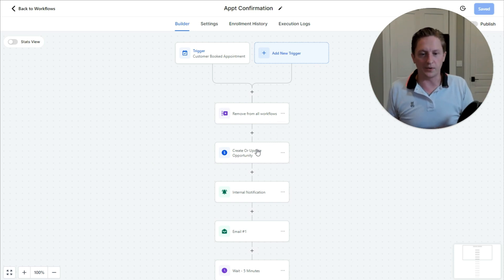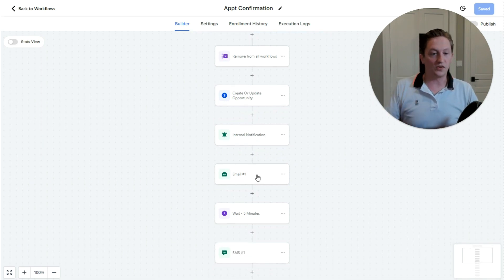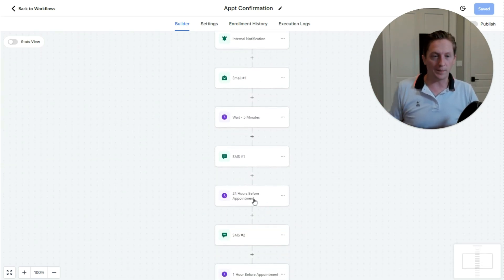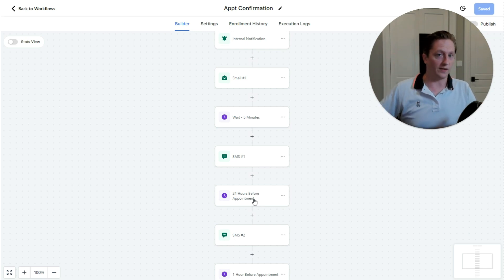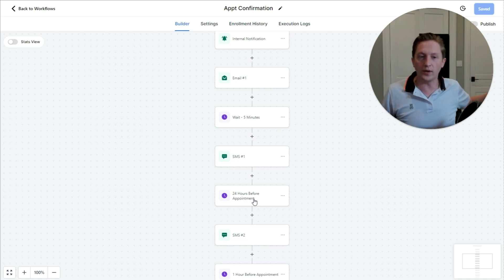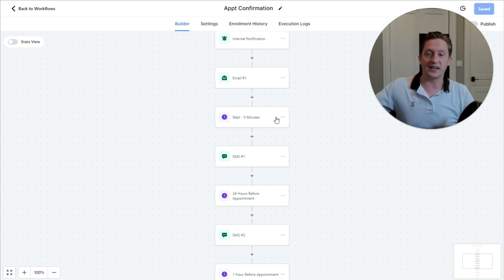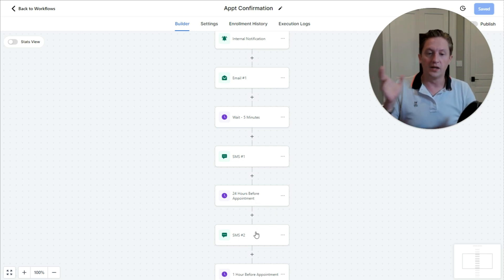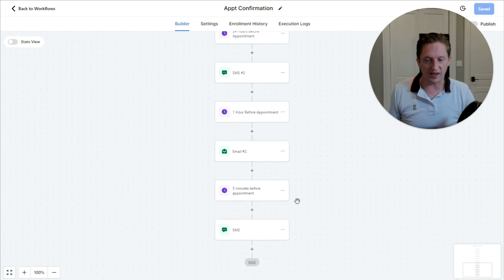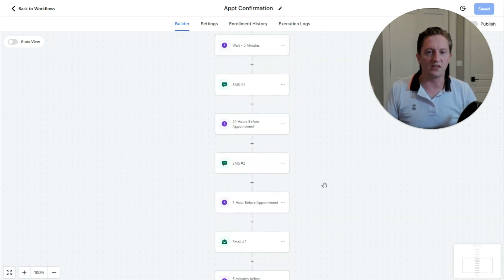We send an internal notification to the team that this person booked a call, then send them an email, wait, and send a text message. We wait until right before the appointment — we only allow them to book two or three days out on the calendar, so they can't book two weeks from now. We thank them for booking in this email and text, and send them to a landing page with a video of me thanking them and telling them what to expect on the call. We want to get them excited and make sure they show up. Then 24 hours before the appointment we send a text reminder, one hour out an email, and five minutes out another text.